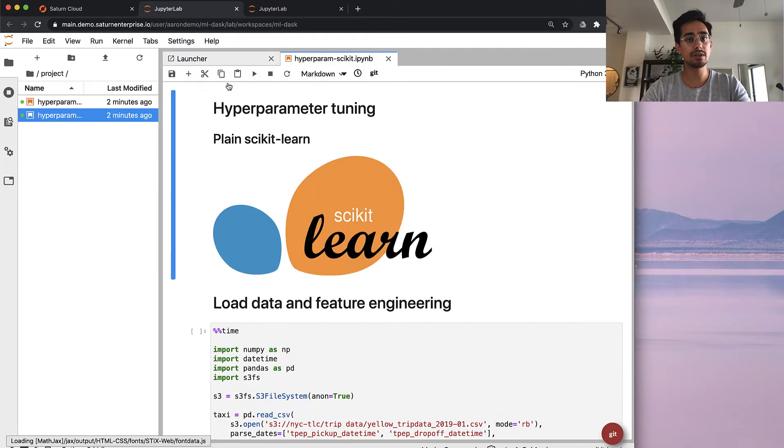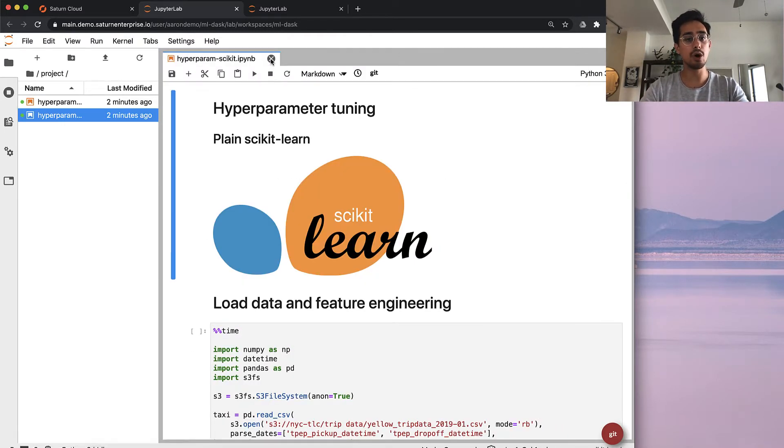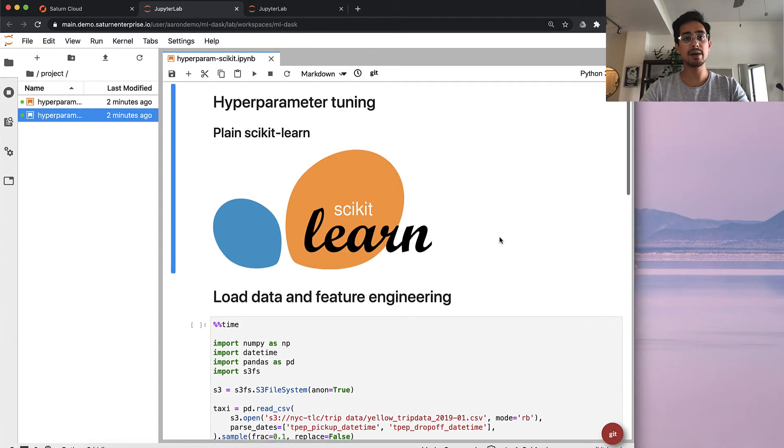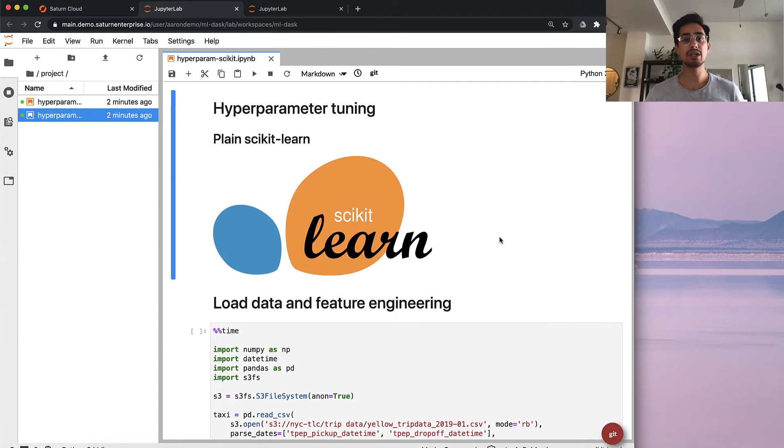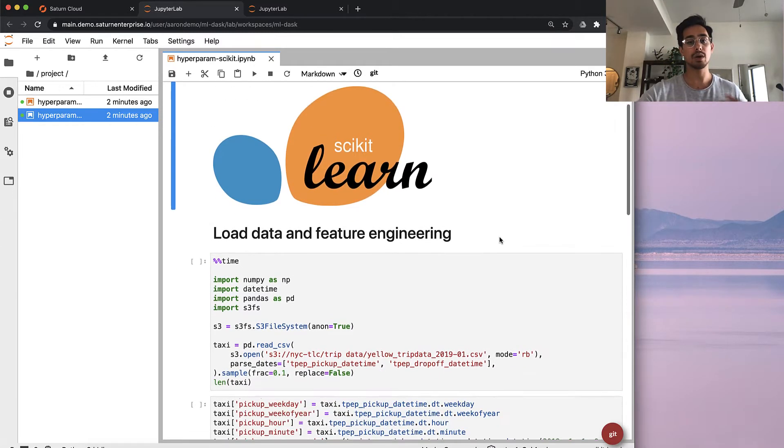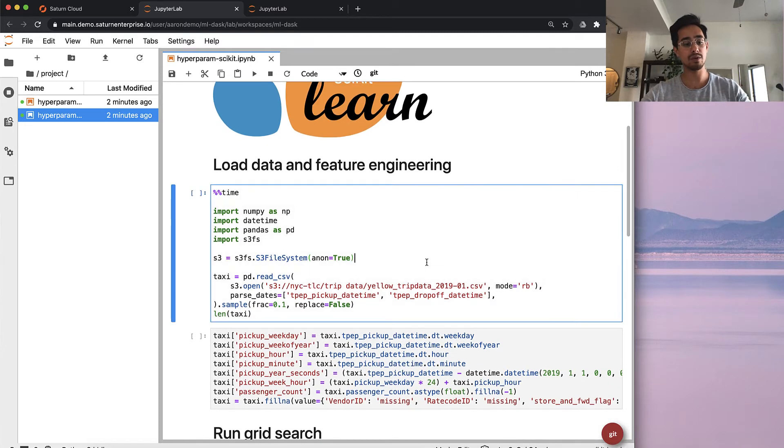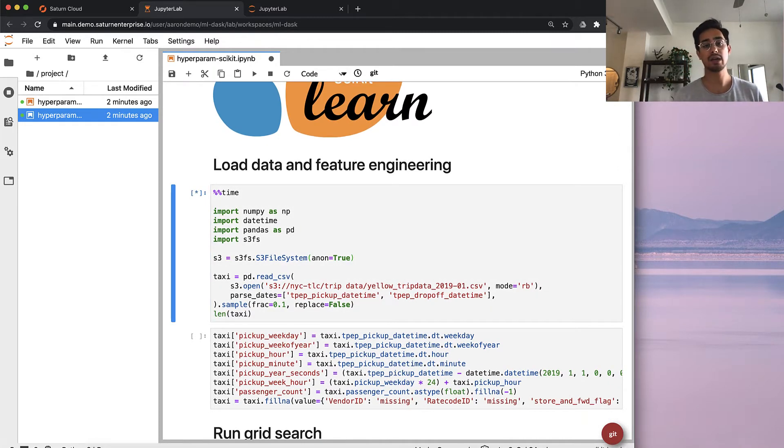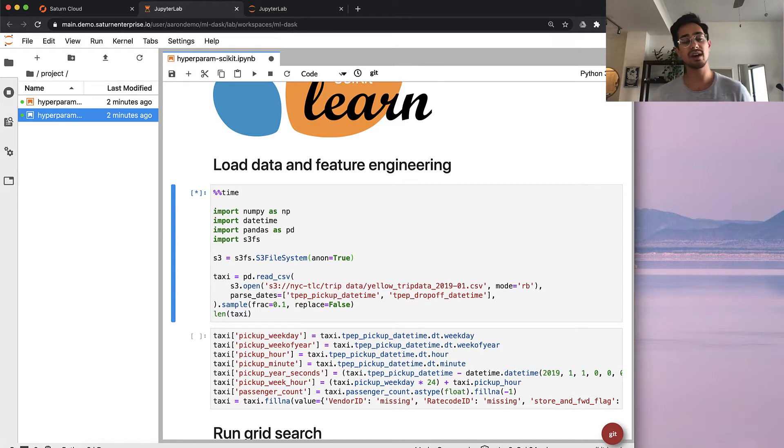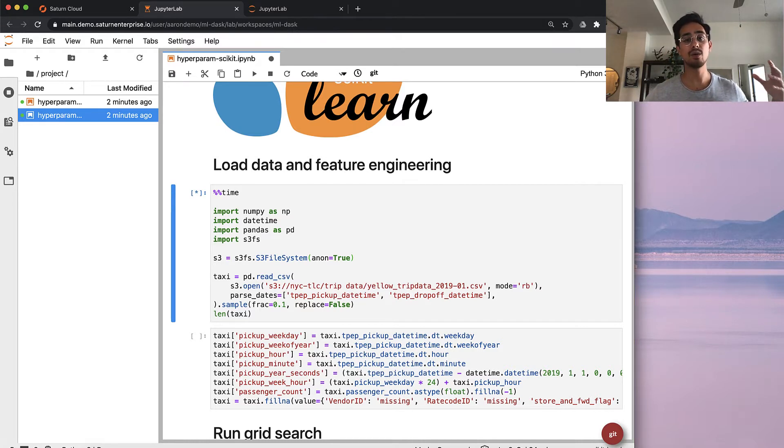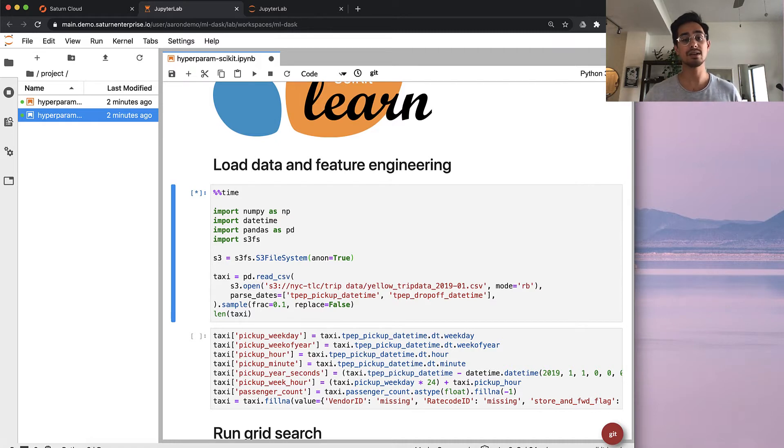What I'm going to do here is open up a notebook that has an example of a machine learning experiment in the way that you might do it on your laptop. We're going to load some data with pandas, do some machine learning with scikit-learn, and do a hyperparameter search that takes quite a while. The next thing I'll show you is how to make that way faster using a Dask cluster on Saturn Cloud.